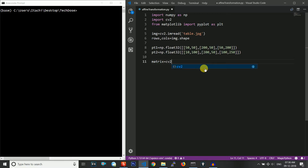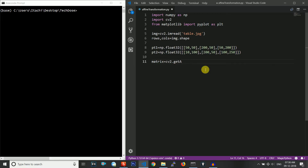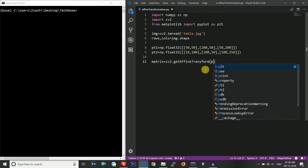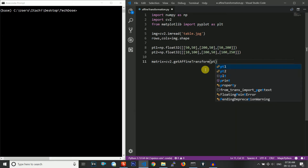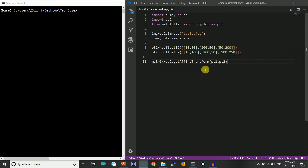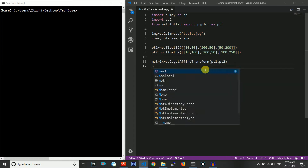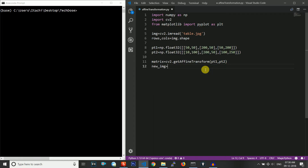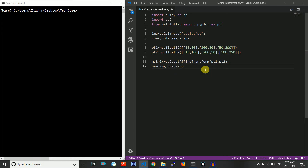Now let me define the transformation matrix. This matrix will be used for our transformation using cv2.getAffineTransform, feeding point one and point two into the function. The next thing we will do is calculate the new image pixels using cv2.warpAffine.